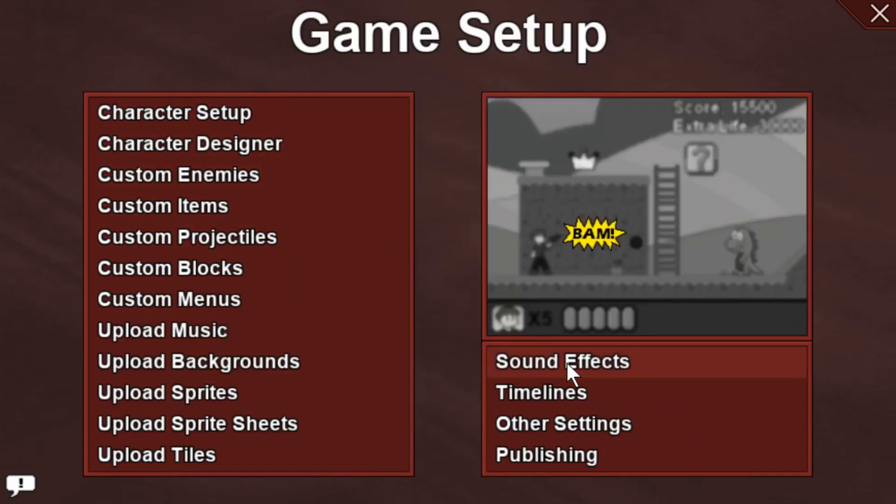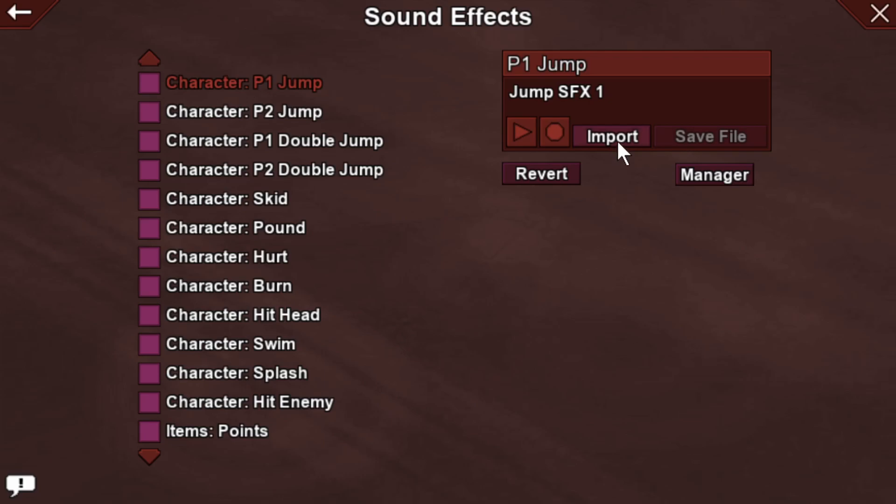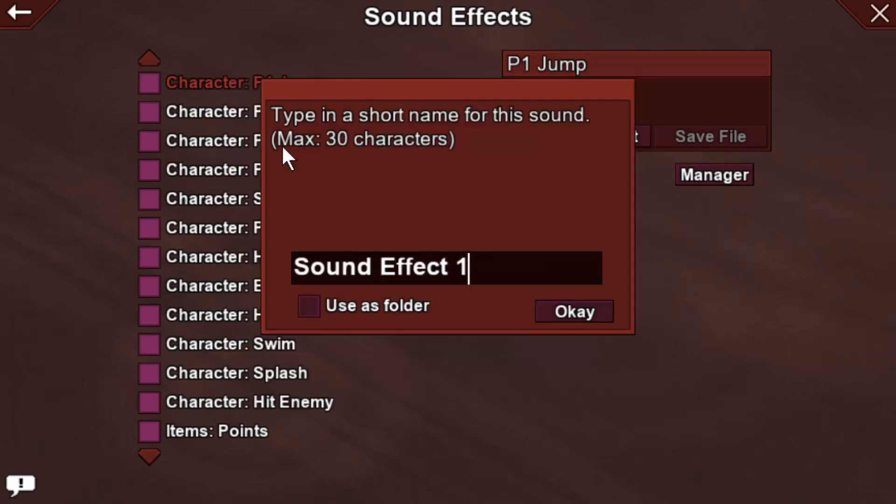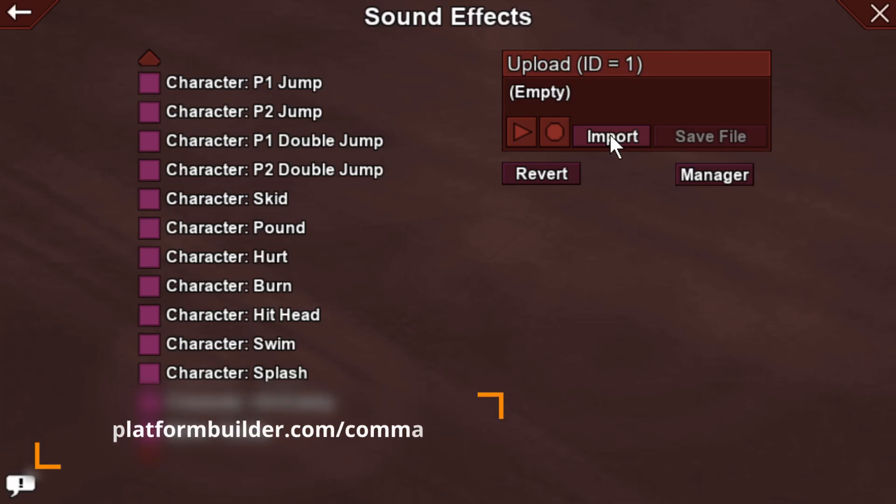Sound effects have the ability to replace current sound effects with an OGG file of your choosing, or you can open the sound effect manager, create new sound effects, which you can upload your sounds to, and then you would play those extra sound effects using the command prompt. If you don't already know how commands work, you can go to theplatformbuilder.com/commands and learn all about it.